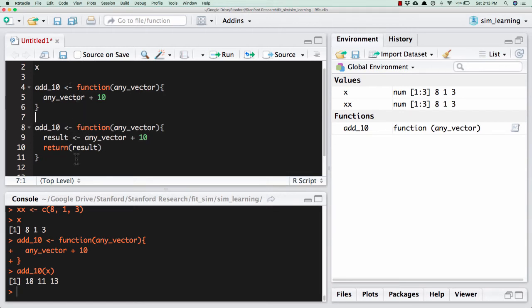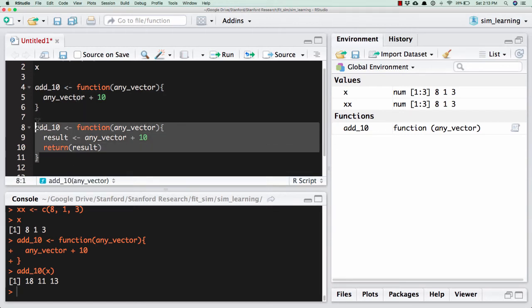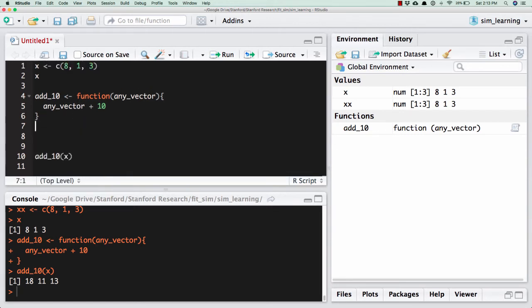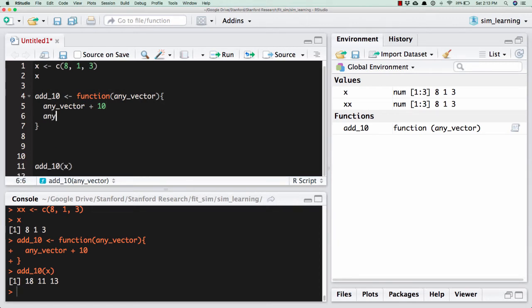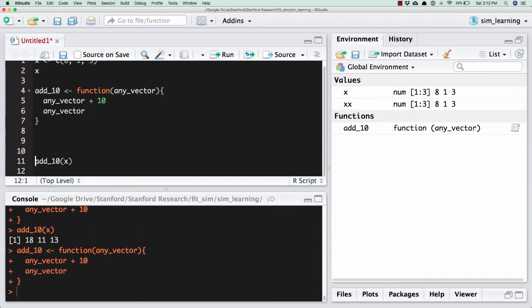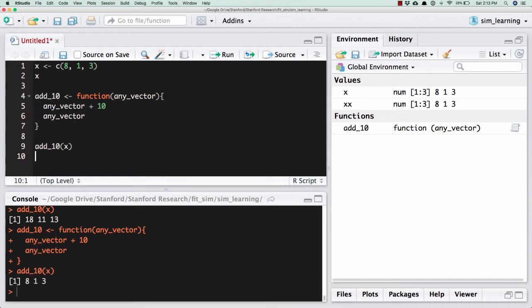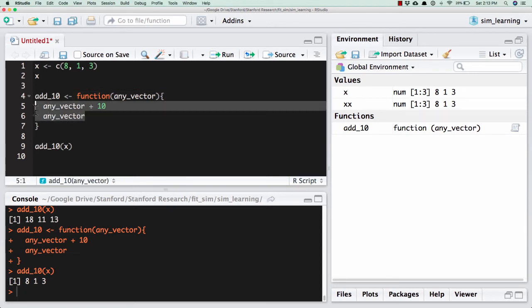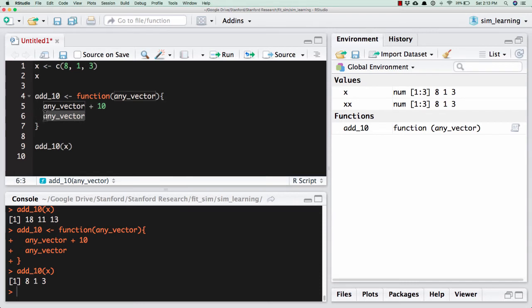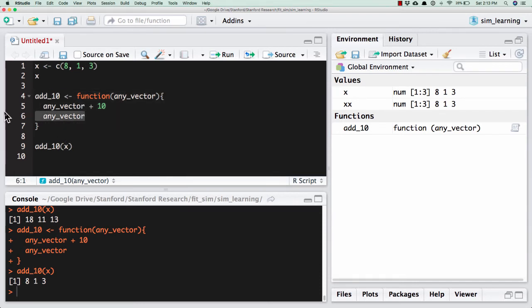These are equivalent though. So as an example of that, let's say it's defined as this. So it evaluates any_vector plus 10 inside the function. And then it returns any_vector because it's the last thing. Now if I do add_10, it didn't add 10. Because I added 10 to any_vector, but I didn't save it anywhere. And then I just looked at any_vector again. And so it returned that vector as well.